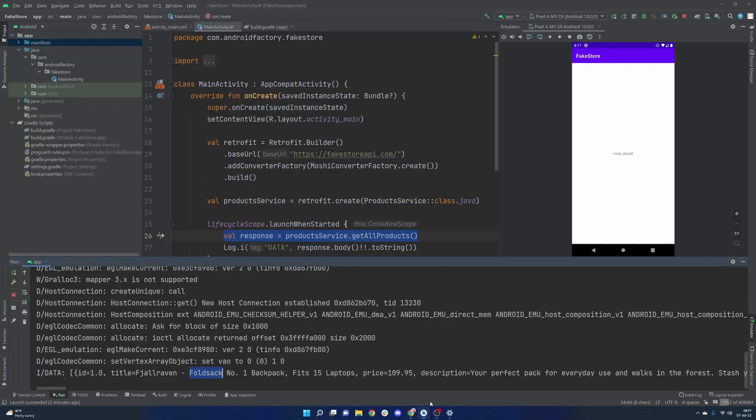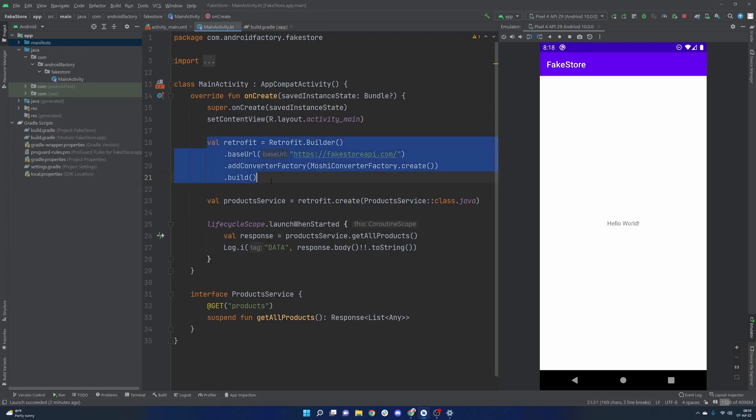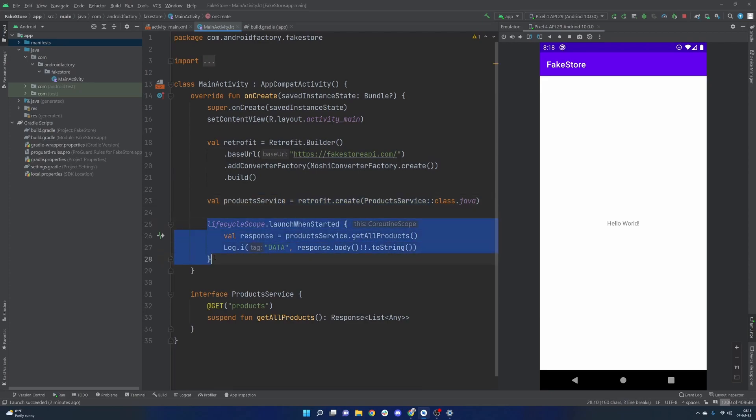So it is obviously not that beautiful, we definitely have a lot to clean up here. But we do have retrofit up and running, we have created a service, we very simply created a network call. So we know this API is working.